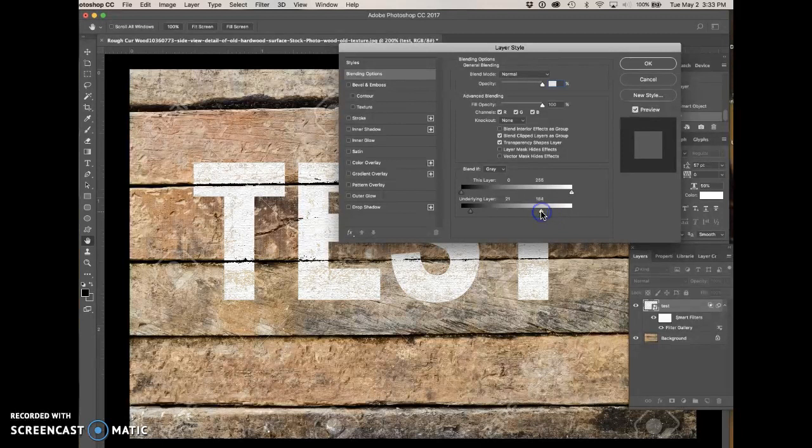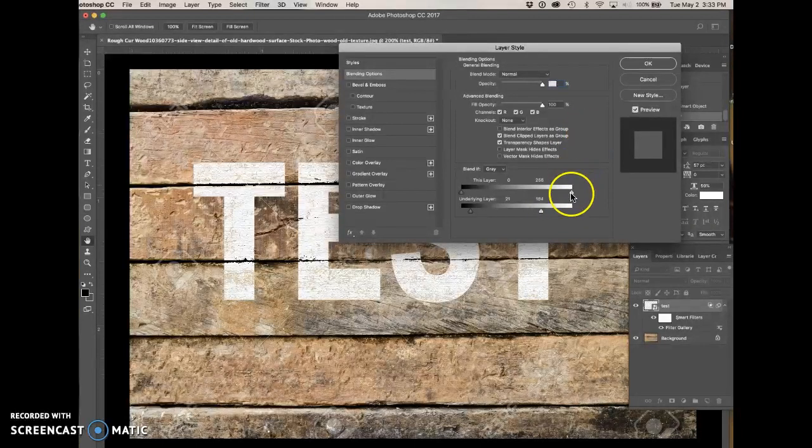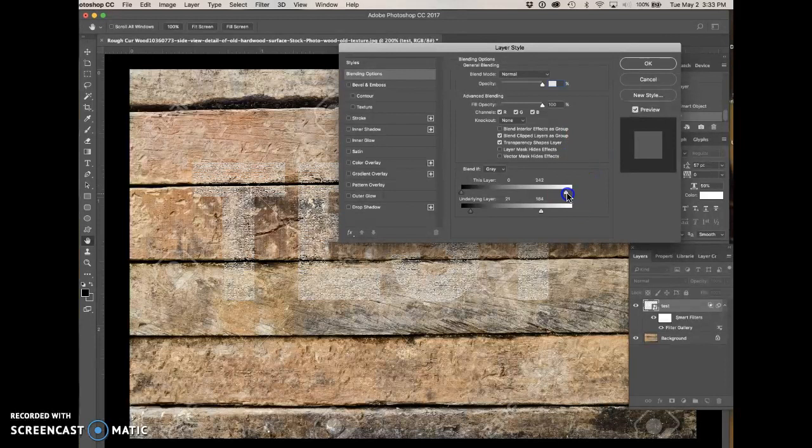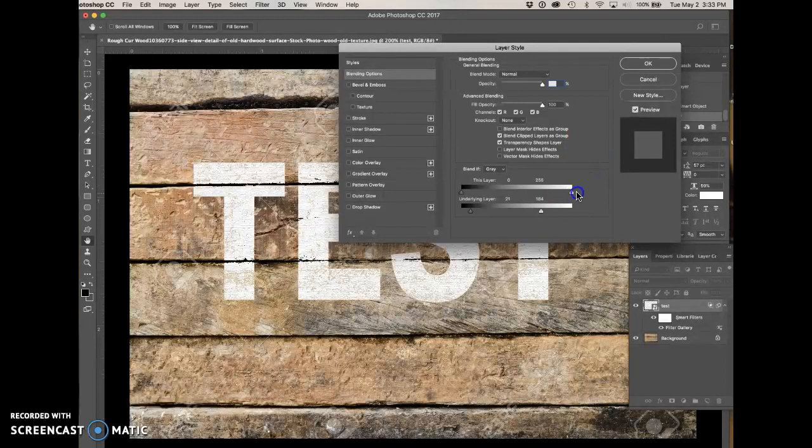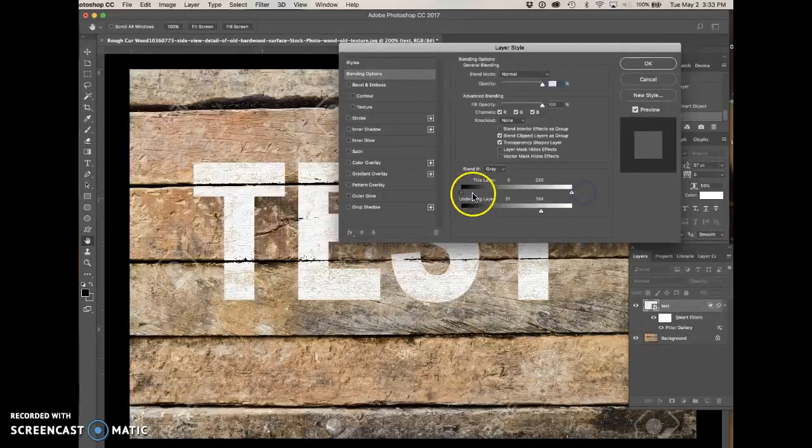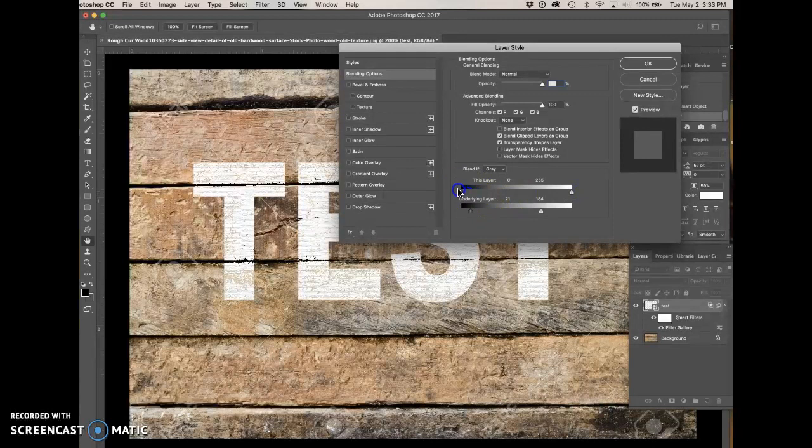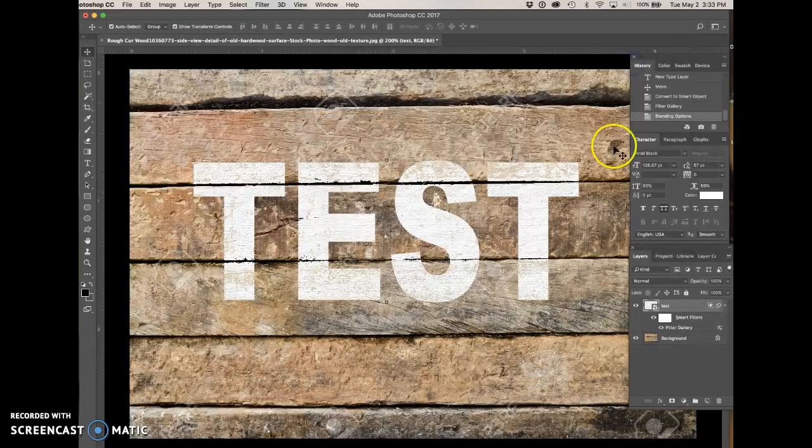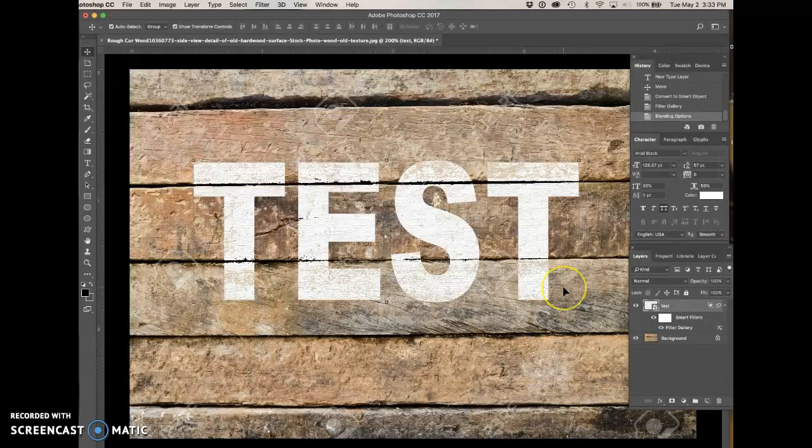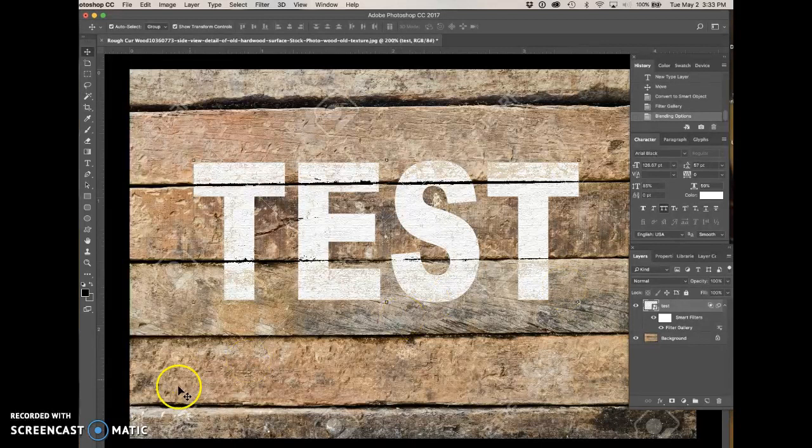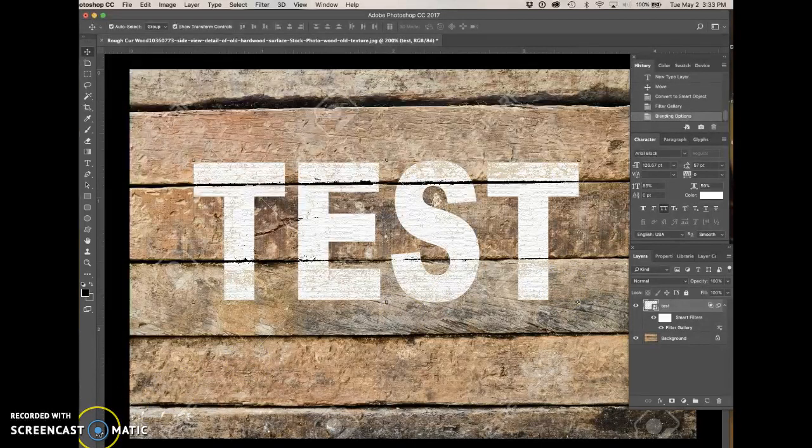Pretty much those are the settings. You can adjust this layer a little bit to make it lighter or darker if you want. I just pretty much leave it the same and say okay. And look at that, we got painted on wood. Isn't that amazing in under two minutes? All right, thanks.